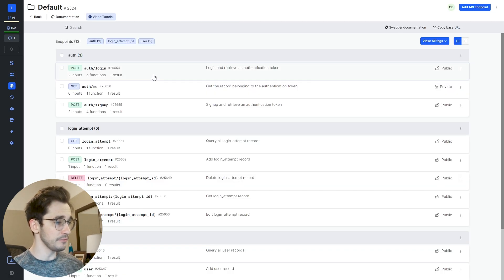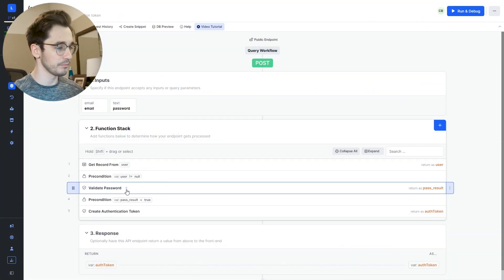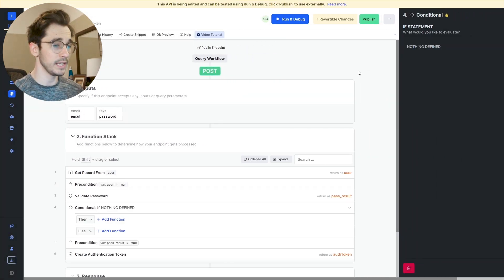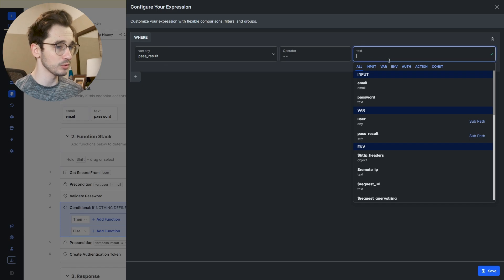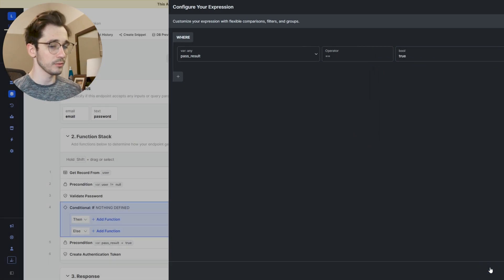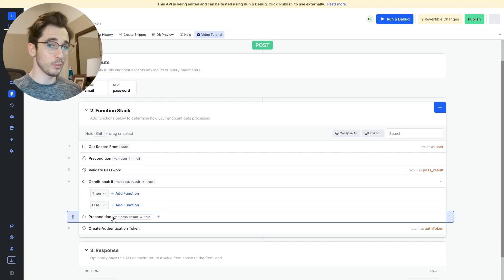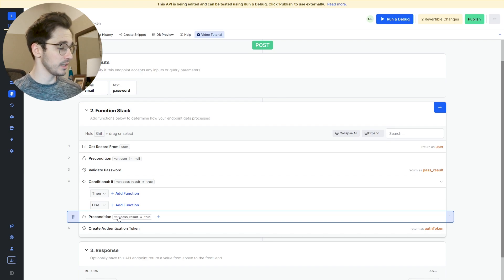Heading to our API default group where my auth login endpoint lives, I want to adjust this by clicking on the blue plus sign next to validate password and clicking on my conditional if/then statement, where the argument I'm checking is if that pass result equals true. If it's true, I want to return a token; if not, I want to throw an error. With this precondition, if it's triggered, no logic runs after it.